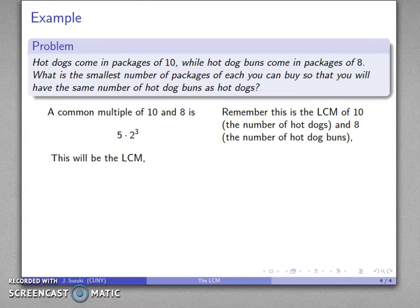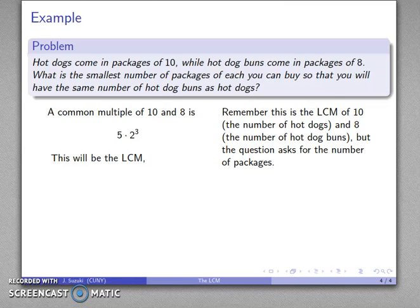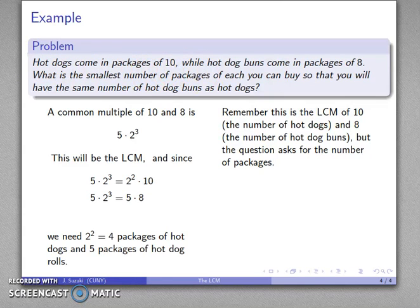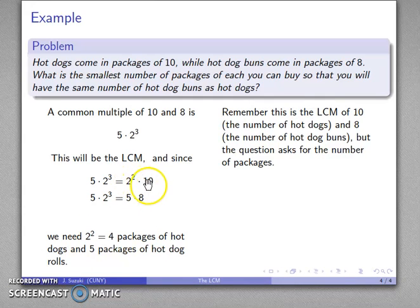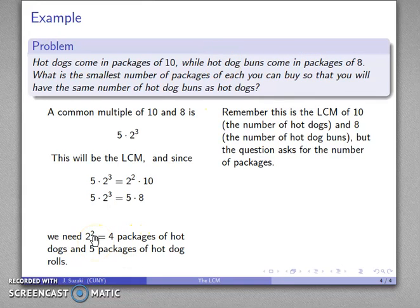Be careful with what we've found. This is the least common multiple of 10, the number of hot dogs per package, and 8, the number of hot dog buns per package. However, the question asks for the smallest number of packages. Our least common multiple — 5 times 2 to the third — is a multiple of 10, as promised, and also a multiple of 8, as promised. So this says I need 2 squared, meaning 4 packages of hot dogs, and 5 packages of hot dog buns. So I need 4 packages of hot dogs and 5 packages of hot dog buns.